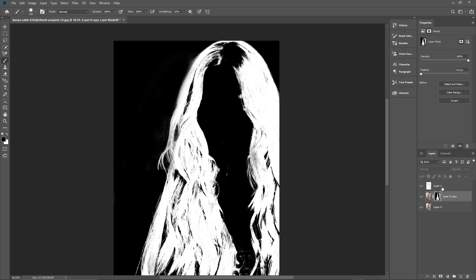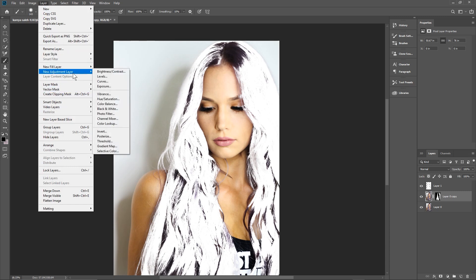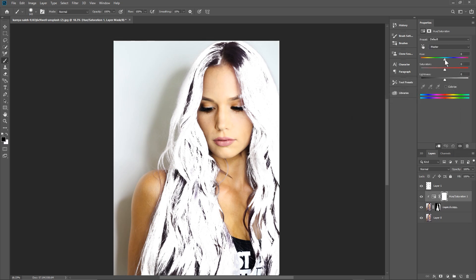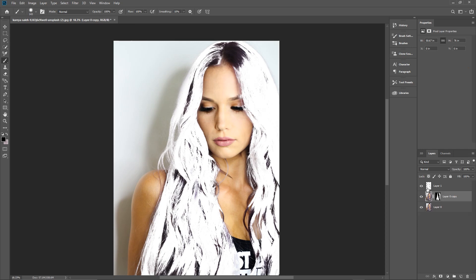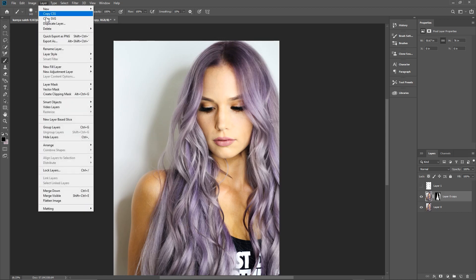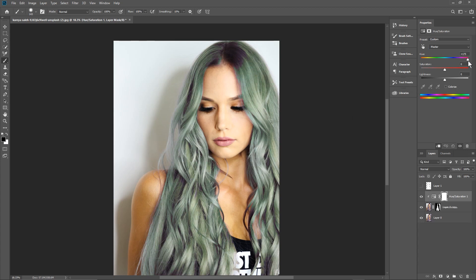Hide the top layer — we don't need it anymore. Click on the picture of the woman on the middle layer, then go to Layer > New Adjustment Layer > Hue and Saturation. Select 'Use Previous Layer to Create Clipping Mask' and click OK. Make sure the top layer is hidden first, then click on the picture of the woman. Now we can change the hair color.